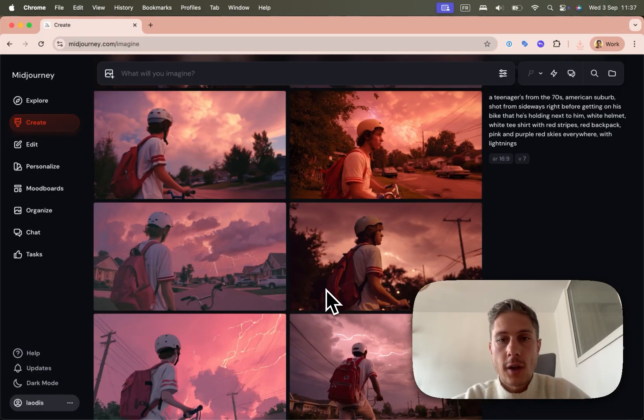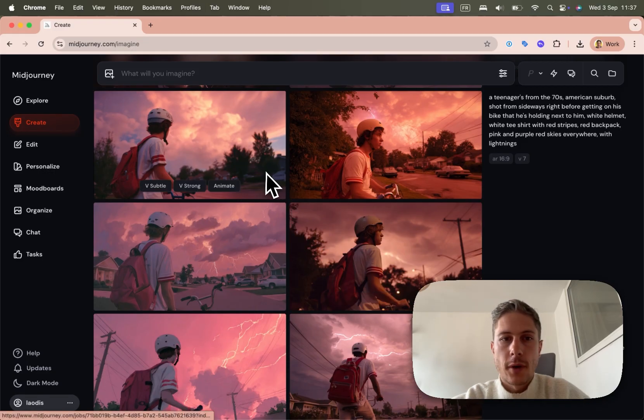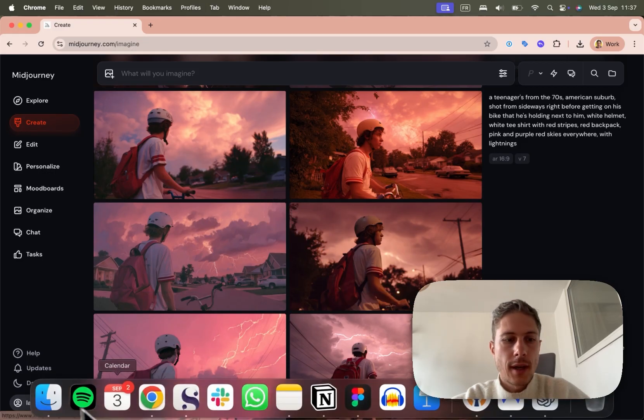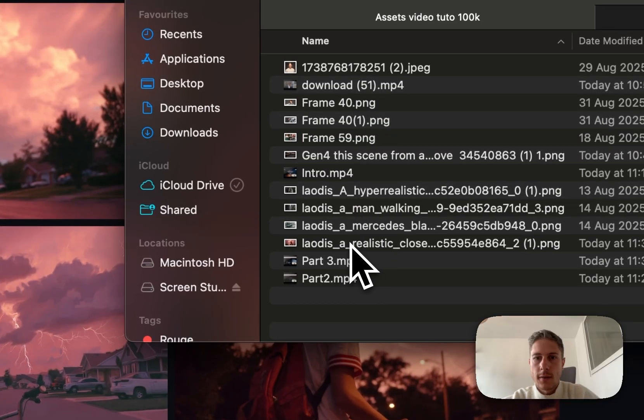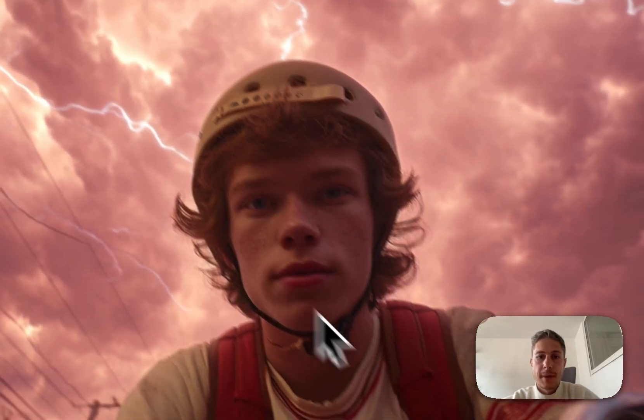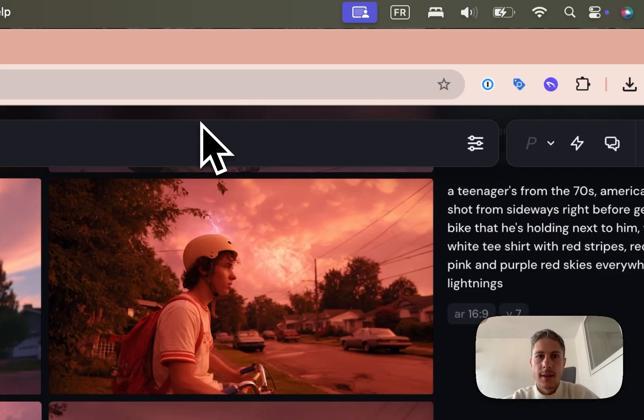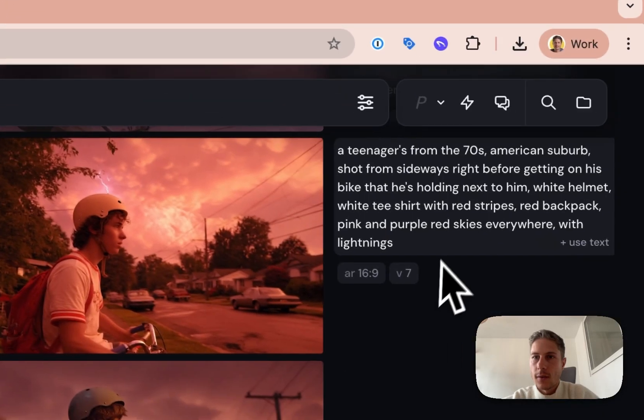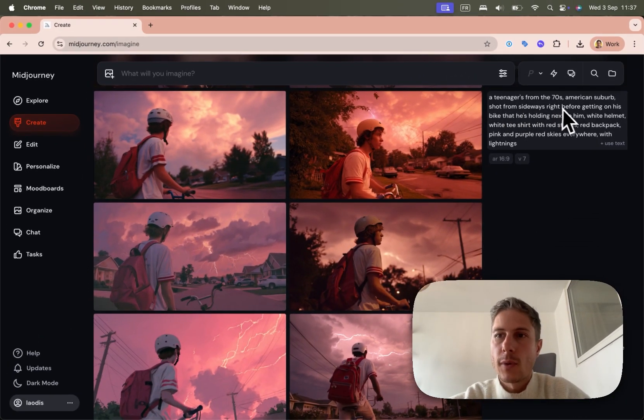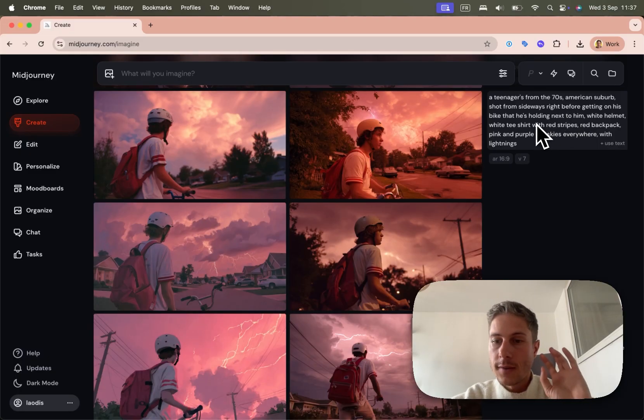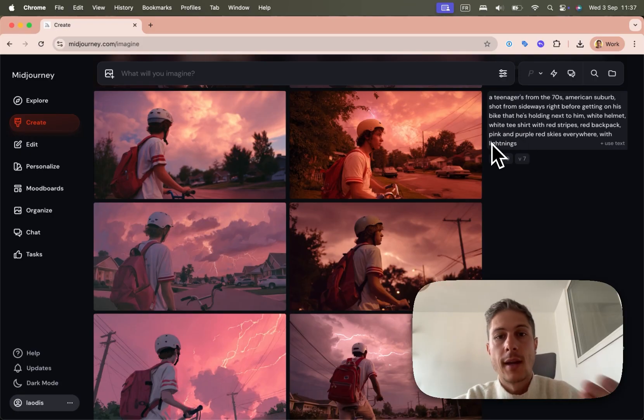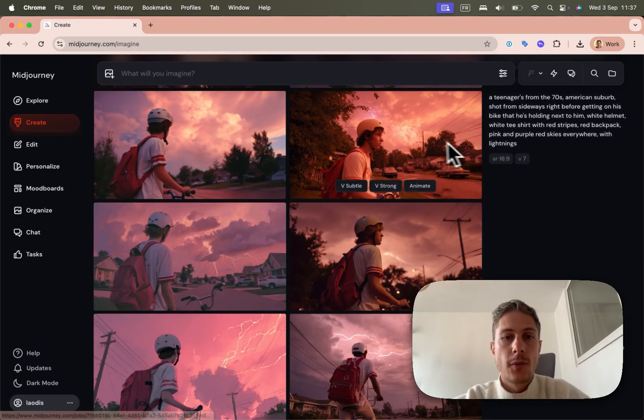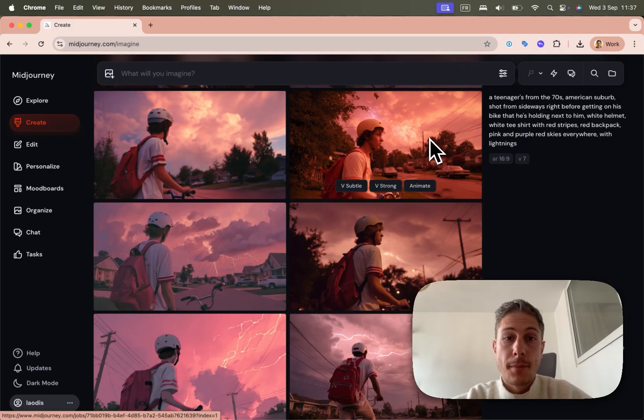For some of the other shots, I use MidJourney directly to prompt them. In this case, since all the details were in the first prompt, I had generated this first image in MidJourney. And I just basically reused the exact same prompt and gave him like another angle. So American Suburbs shot from sideways right before getting on his bike. And this will be used as a transition. So you can do some shots with like changing a frame with Runway. And some of them, you can do them directly by prompting and reusing the first prompt. So now basically I have all of the first shots I need to create the video.